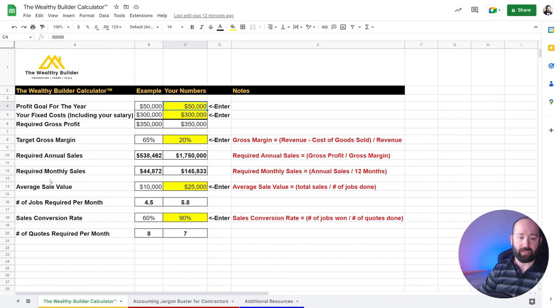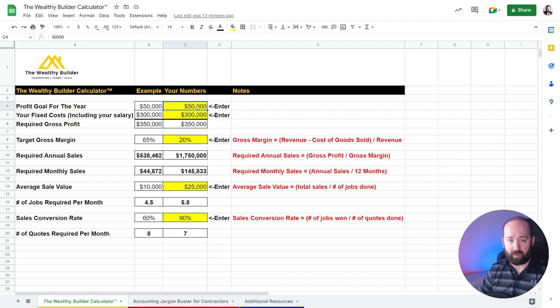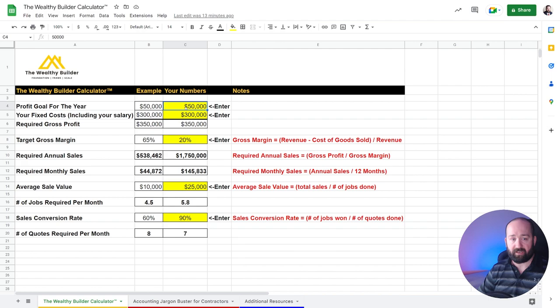And if any of these terms are foreign to you, I've put an accounting jargon buster for contractors in the second tab on the bottom here. We'll take a look at that later on. But it's quite straightforward. You don't have to mess around with anything else. It'll do the calculations for you.